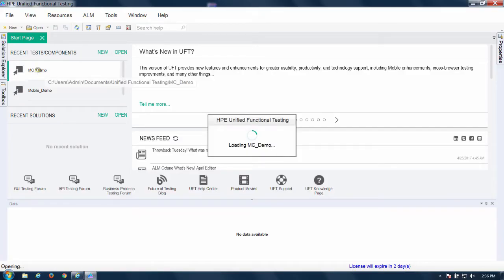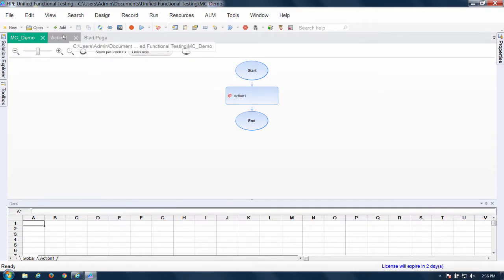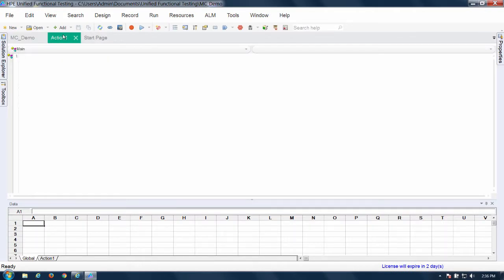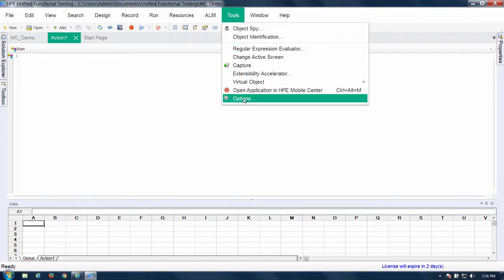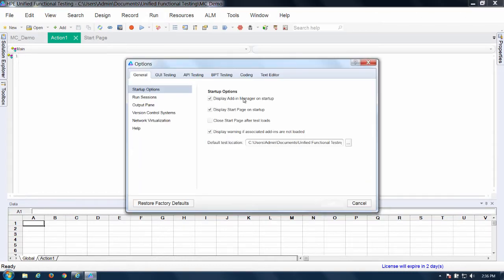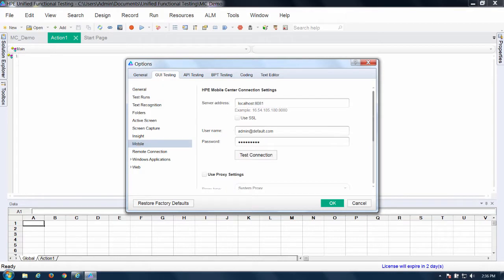I have a blank test here. So here we are. I'm going to first start by showing how you connect UFT to mobile center. So you go to tools, options, GUI testing, mobile and these are the connections. And you click test connection. Show you success down here. Good.